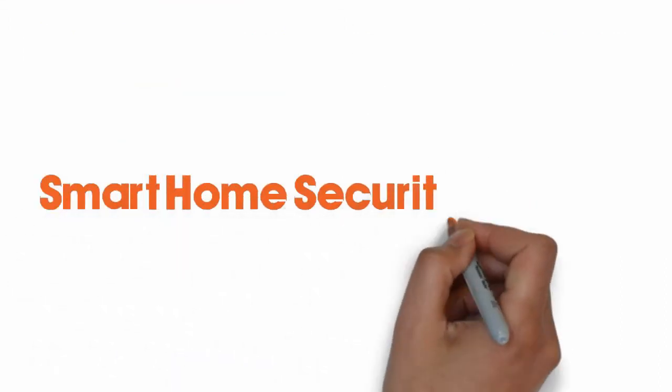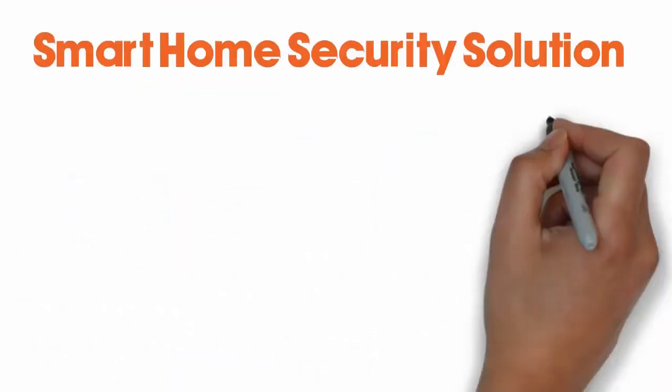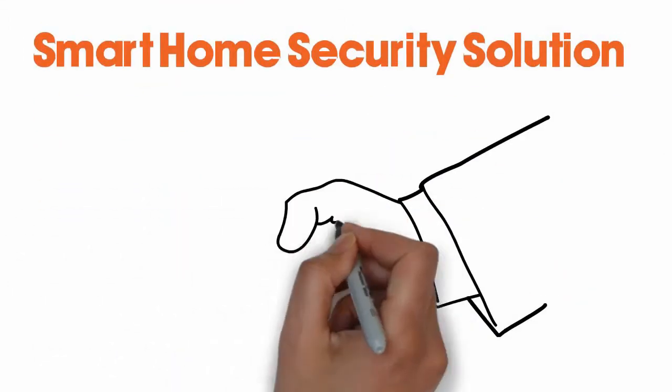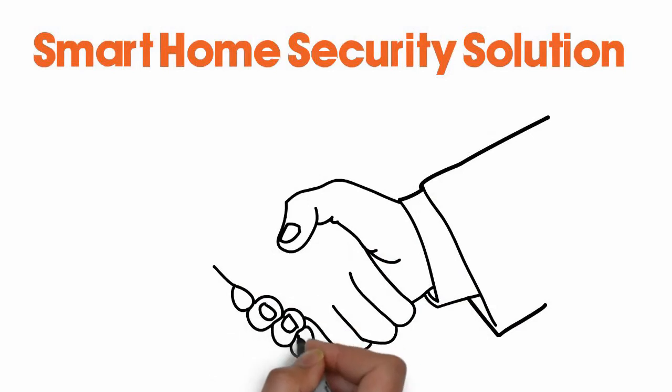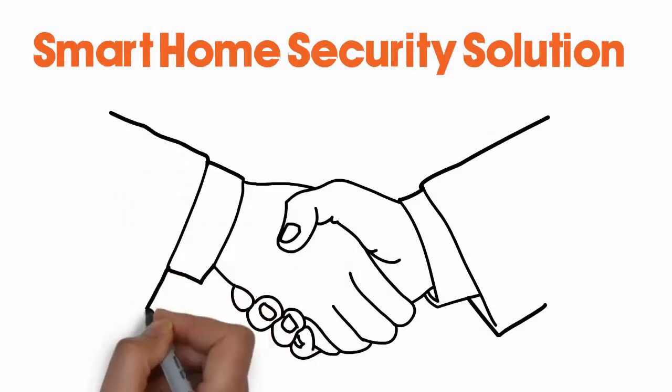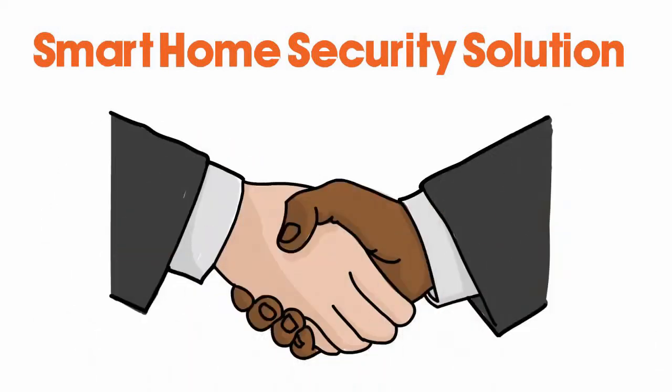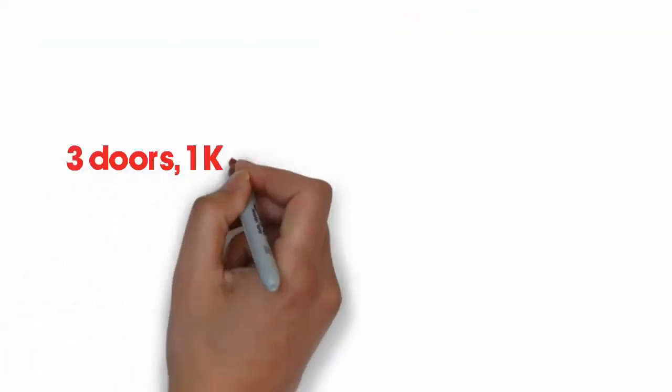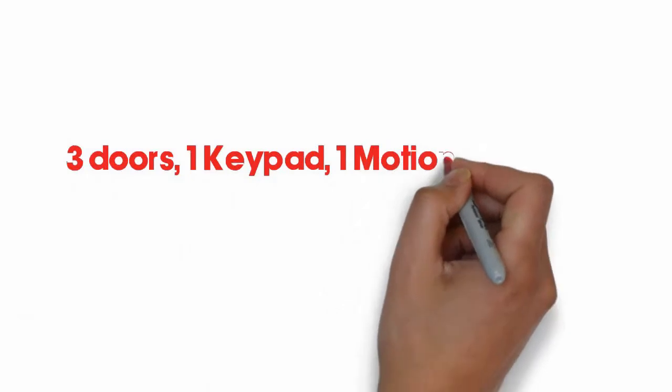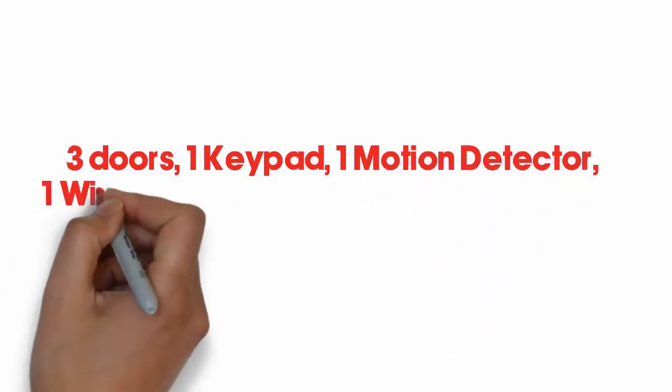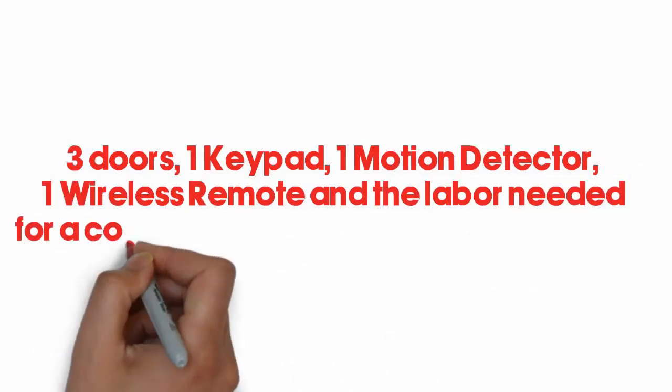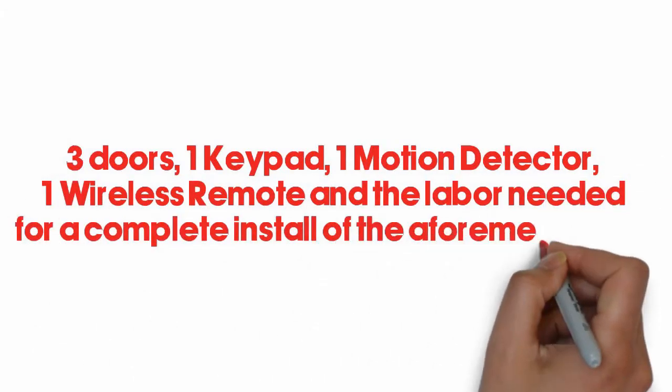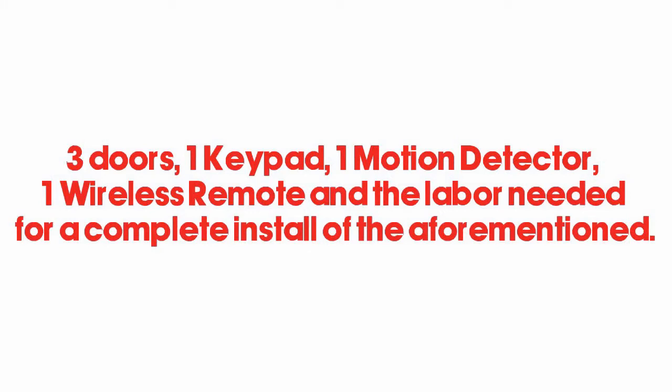Smart home security solution. The customer is entitled to a free home security solution, which includes the essentials. Smarter package covers three doors, one keypad, one motion detector, one wireless remote, and the labor needed for a complete install of the aforementioned.